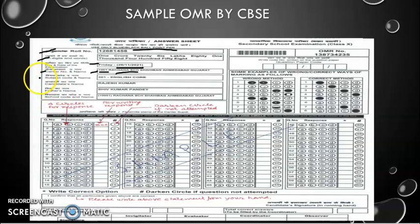Then we come to the subject code and name. Subject code is 301 for English Core; for example it is 030 for Economics. Then write the subject's name too.